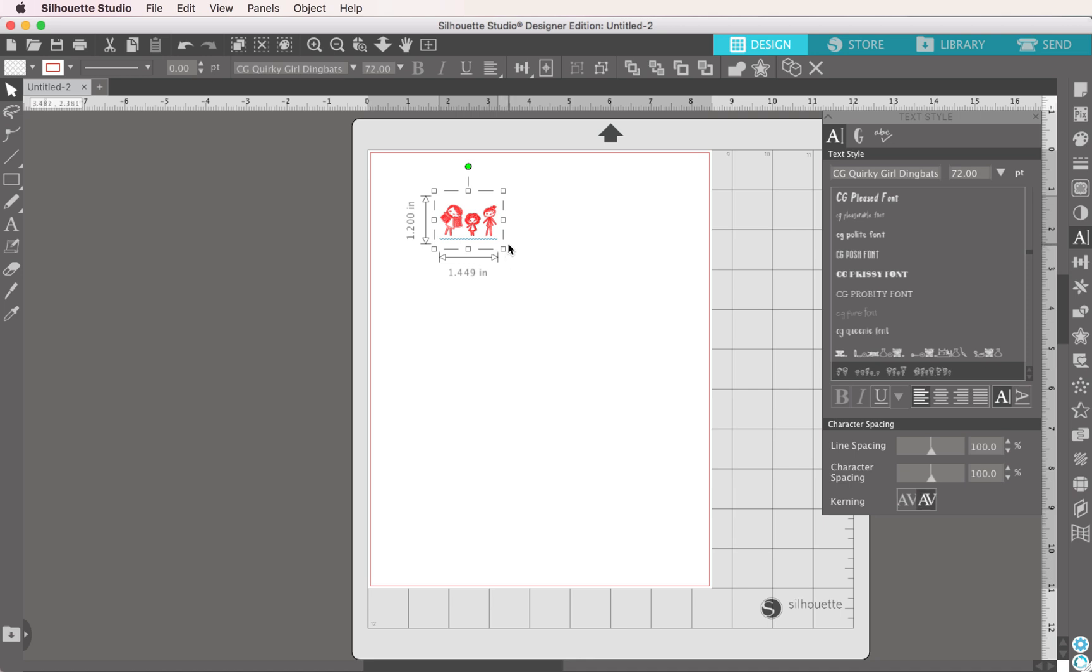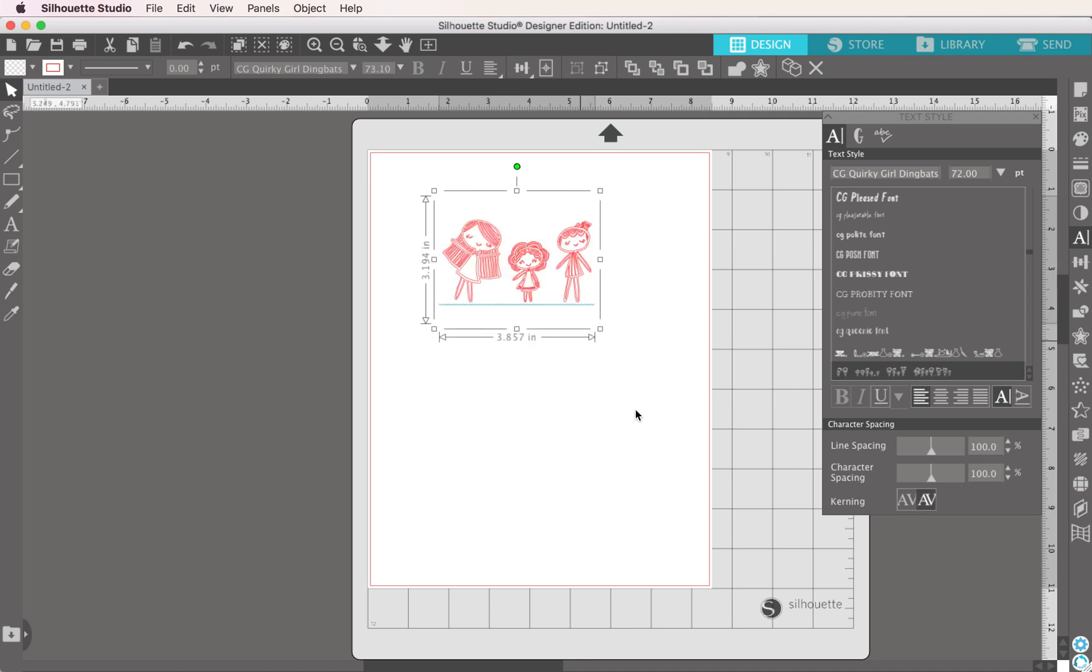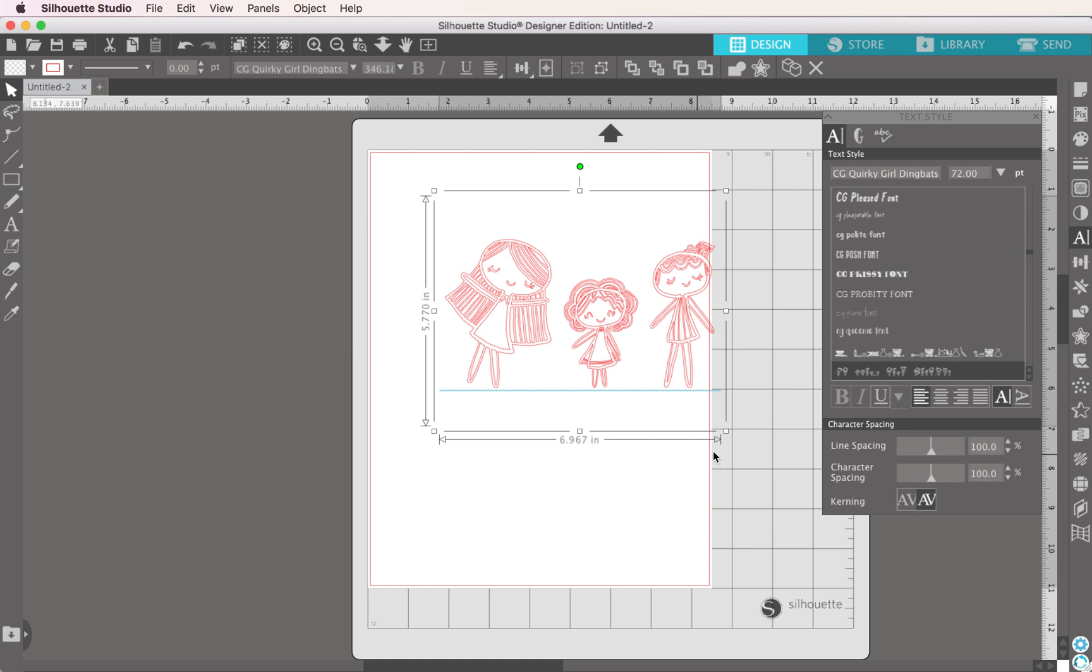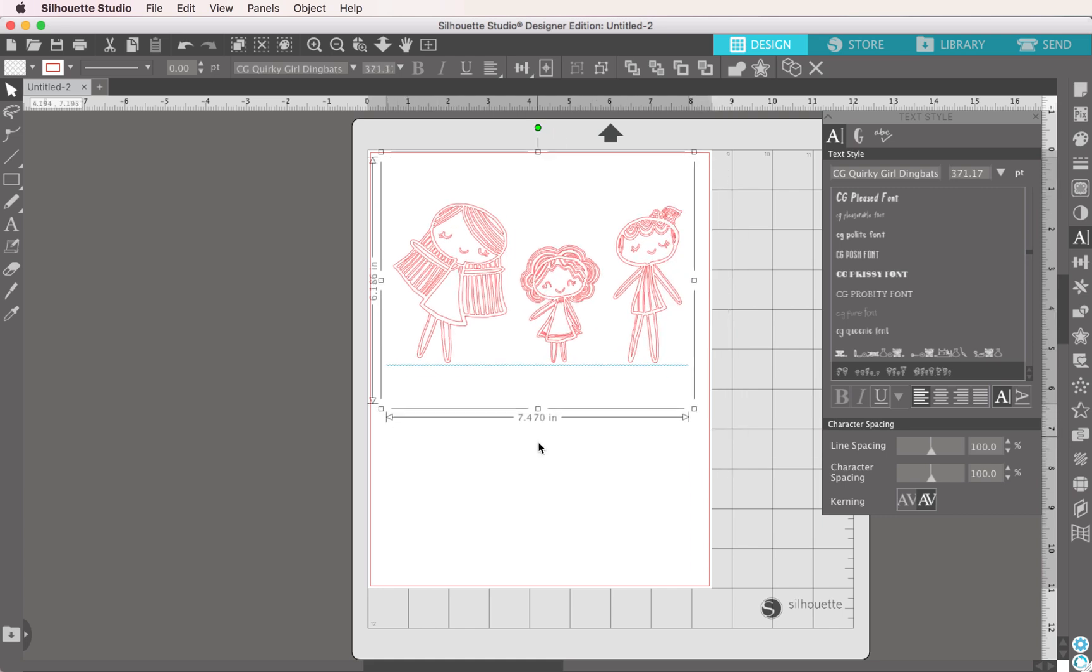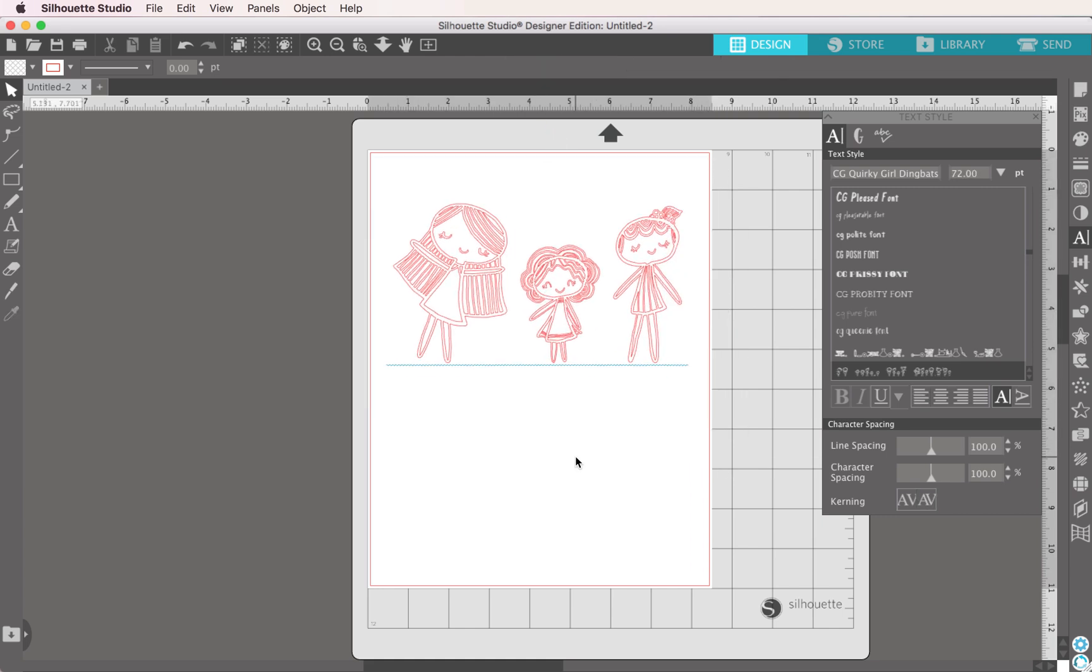We're going to make these quite a bit bigger. I'm going to select on it, hold down my shift key, and make this bigger. And you guys can see right here, here are these silly quirky girls.